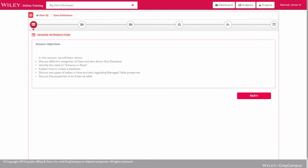Each session begins with a session introduction. This sets the stage by stating the objectives the learner is expected to achieve by the session's end and helps the learner set goals.